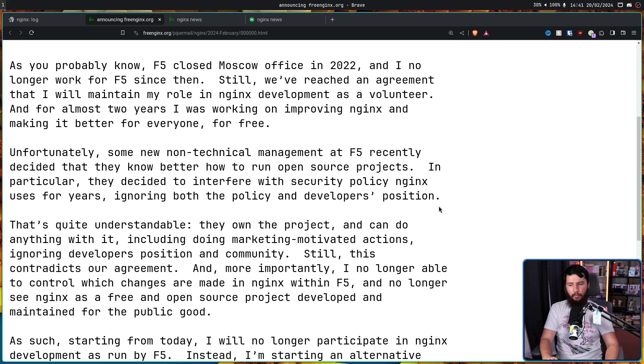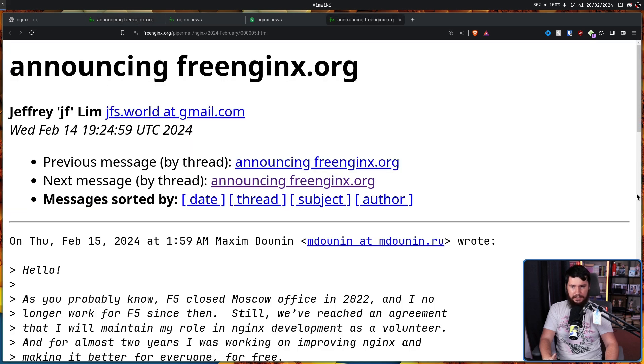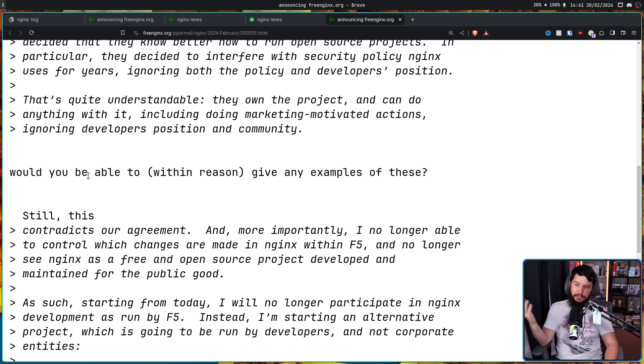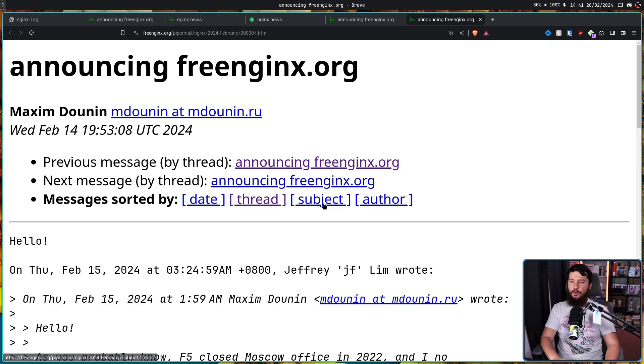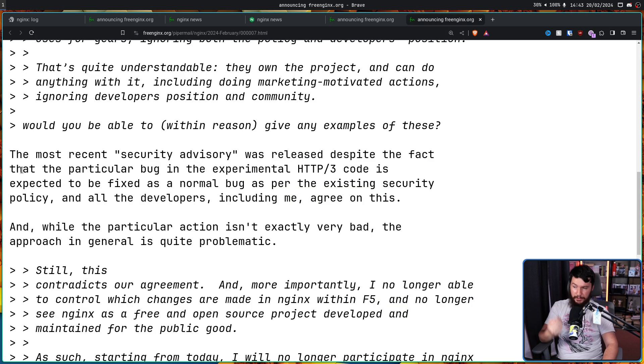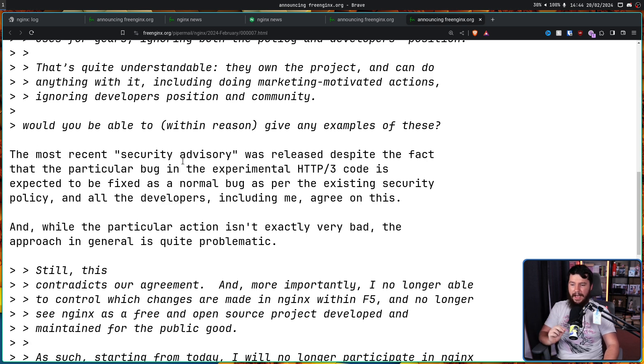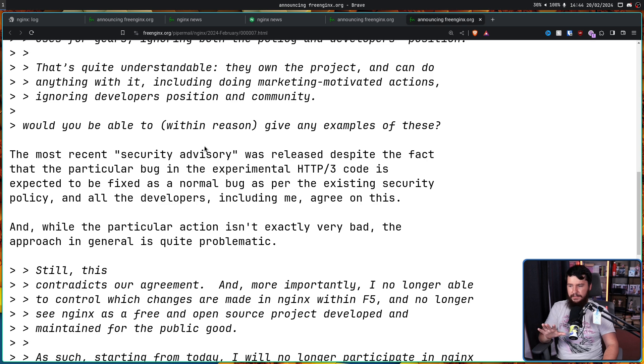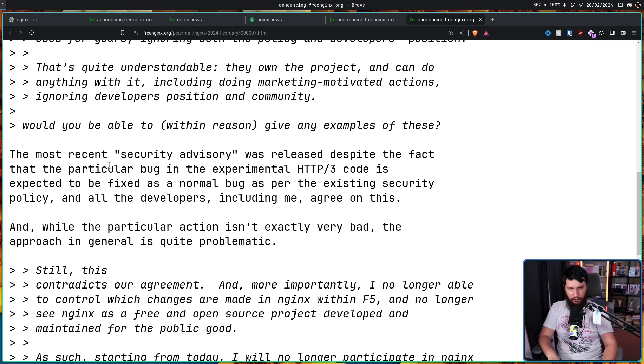But when he says, decided to interfere with security policy, what does he actually mean by this? Well, someone did ask him exactly this question. Would you be able to, within reason, give any examples of these? Which he did reply with. The most recent security advisory was released despite the fact that the particular bug in the experimental HTTP 3 code is expected to be fixed as a normal bug as per the existing security policy. And all the developers, including me, agree on this. And while the particular action isn't exactly very bad, the approach in general is quite problematic. Now, without specific details, this is really hard to comment on.